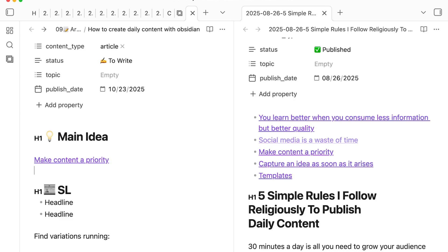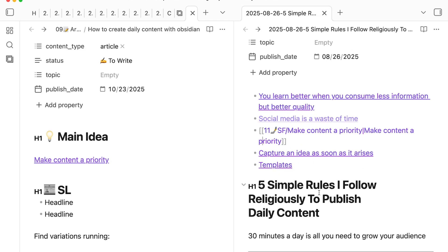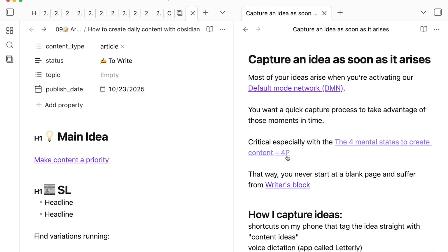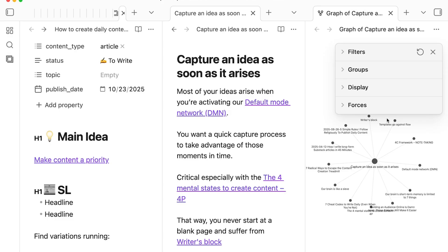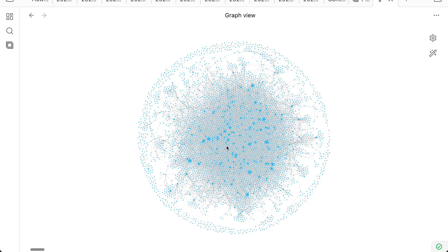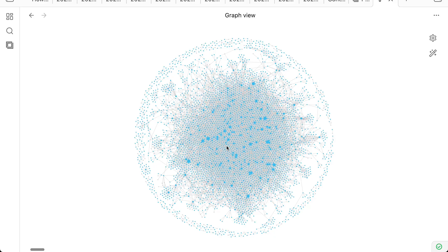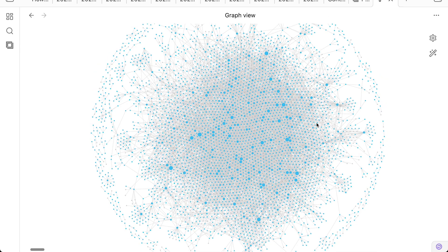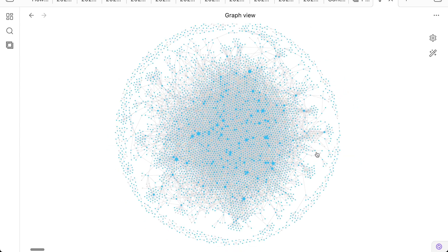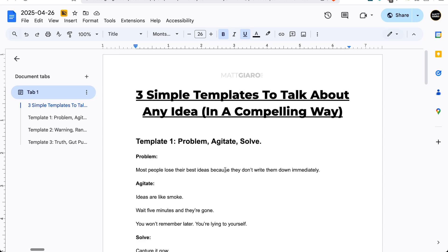I've been using this system for five years and there was never a time I ran out of content ideas. All I have to do is open my Obsidian vault, click any idea from the past, and open the Local Graph View — and suddenly I see all the pieces of content I've created and all the ideas used in each one. That's how you build a knowledge base you can reuse over and over again without ever starting from scratch, which not only helps you create content faster but also generates new insights about your expertise.